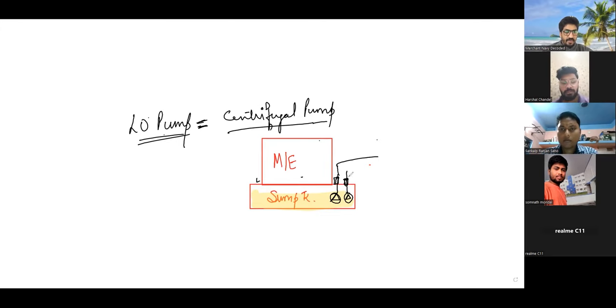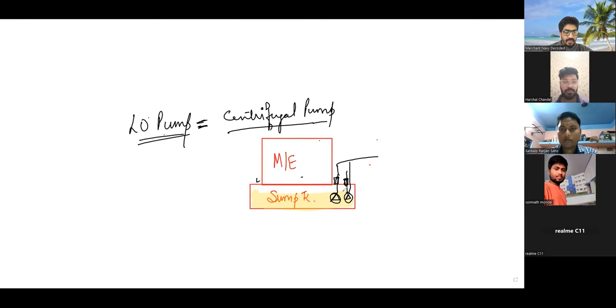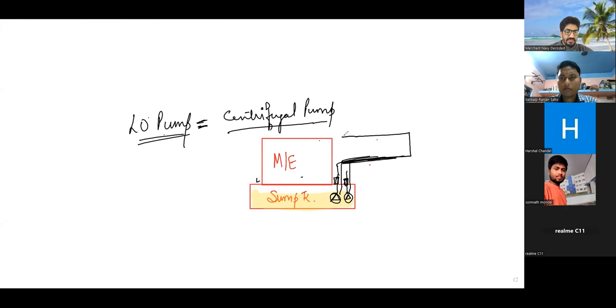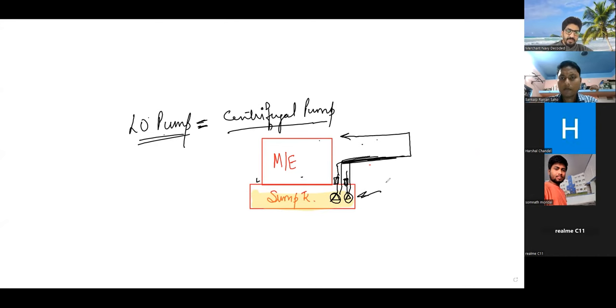And they are pumping. They are pumping out oil to the main engine. Like this. So these pumps are centrifugal pump.